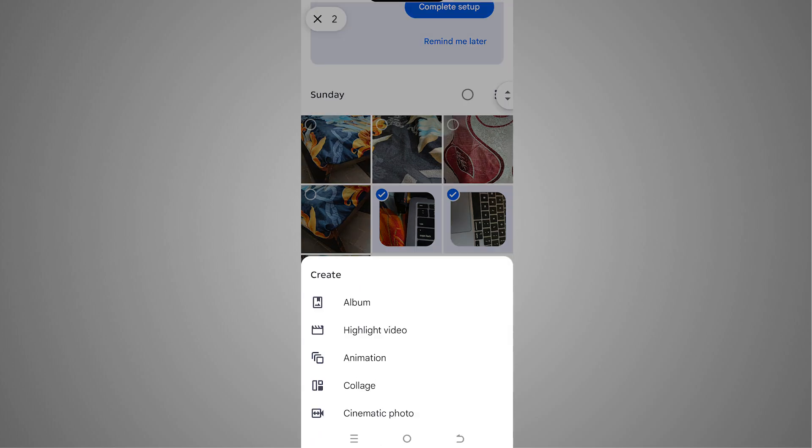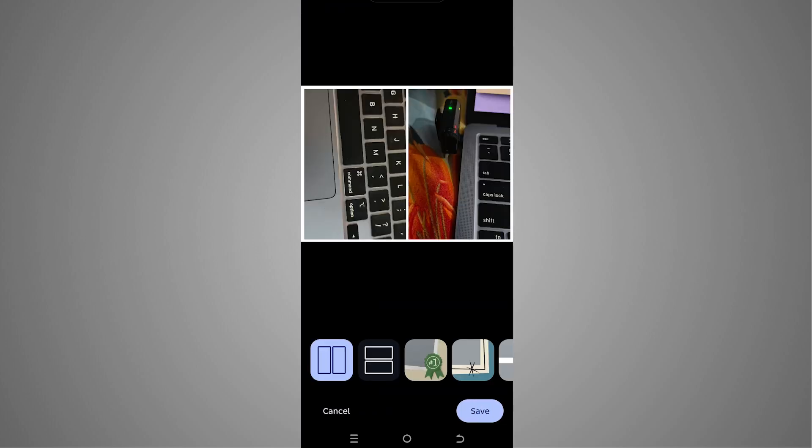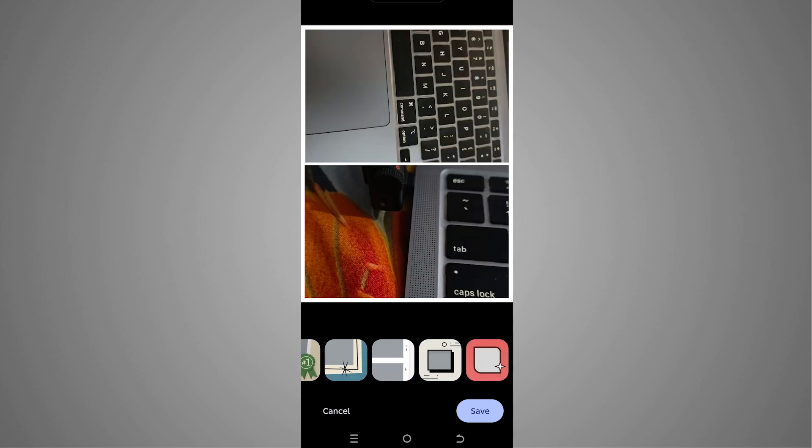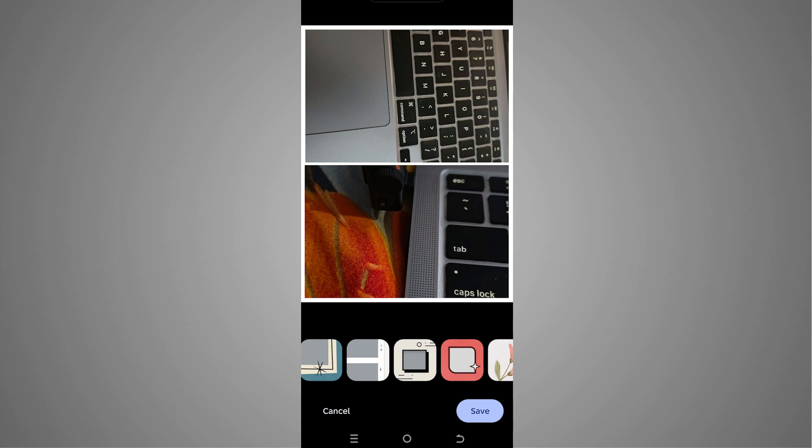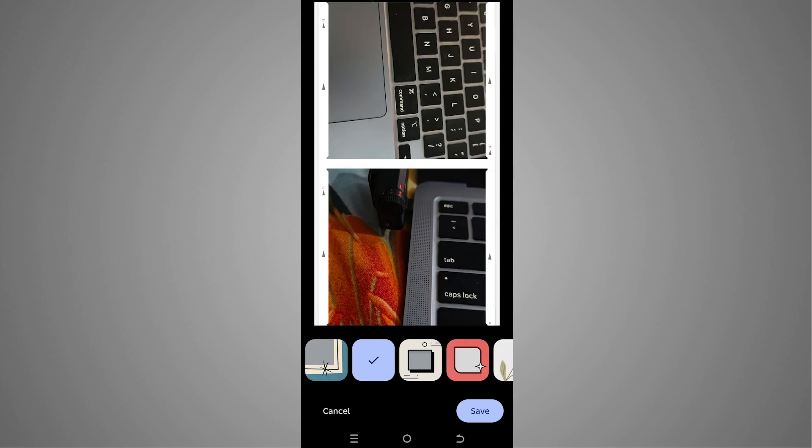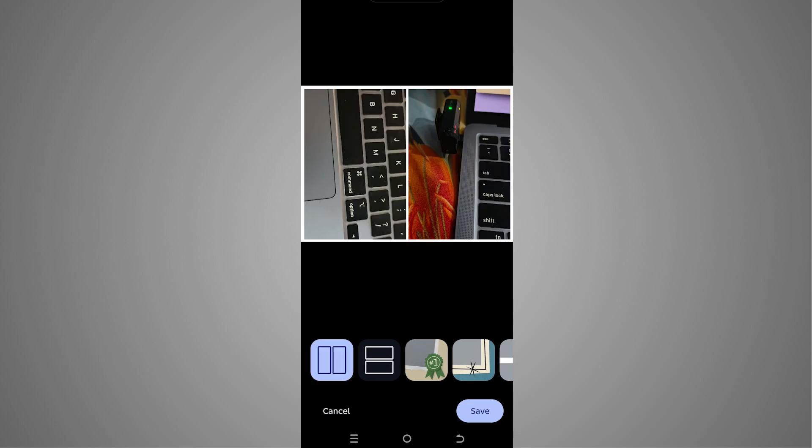And here you can see the option of Collage, so we have to tap on that. And now you will be able to see that we have put two photos together. We can have different layouts here as well, and you can also play around with the different options that we have in these layouts. I'm going to go with the first one and now we can simply tap on Save.